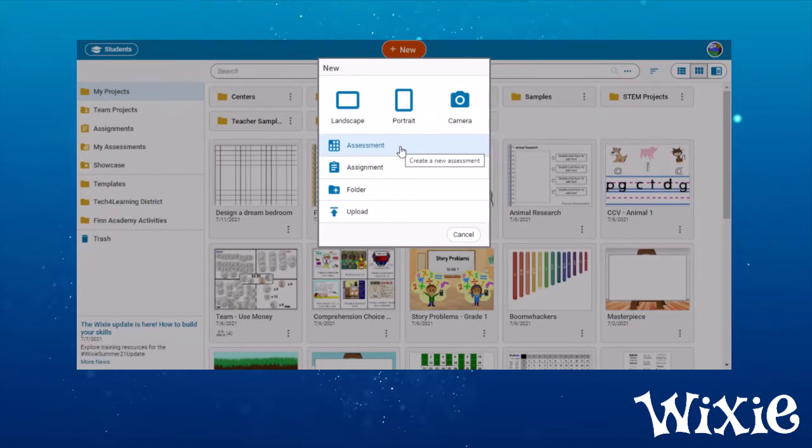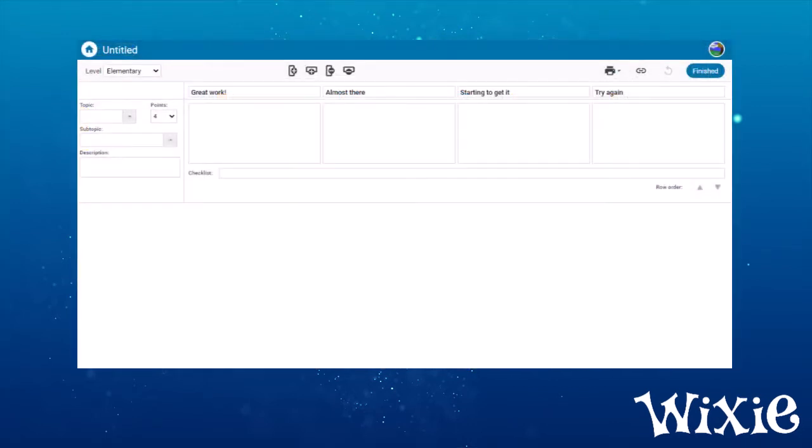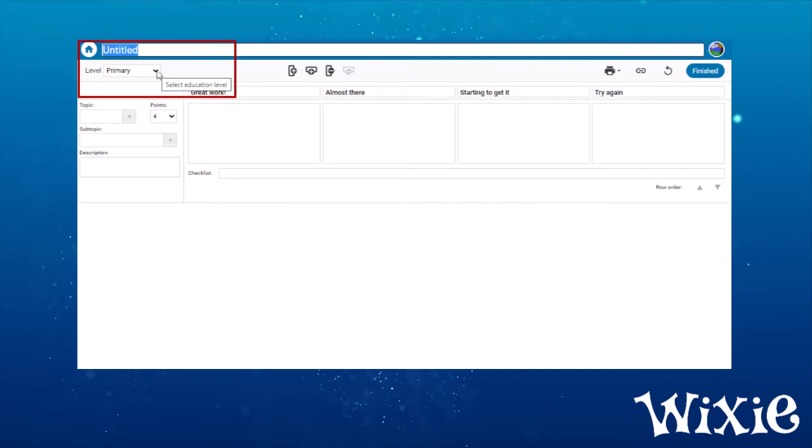You can also create a new assessment by choosing the orange new button in Wixie and selecting the assessment option. You will see a page with empty rows and columns for a typical rubric. Type a name for your assessment and choose the level of your learners.